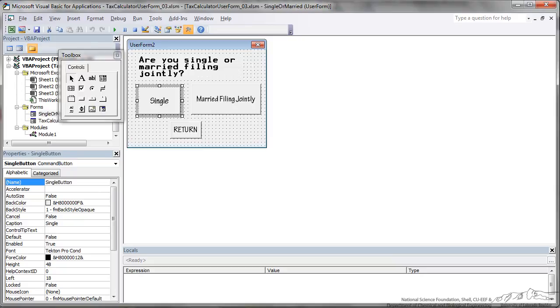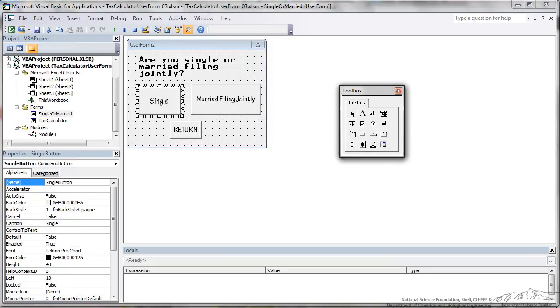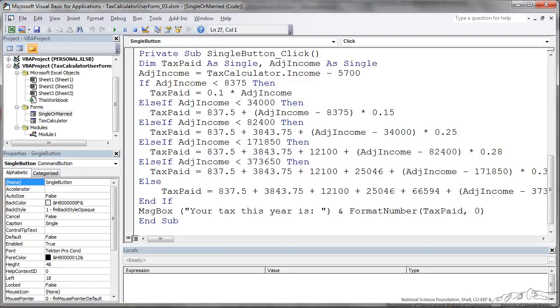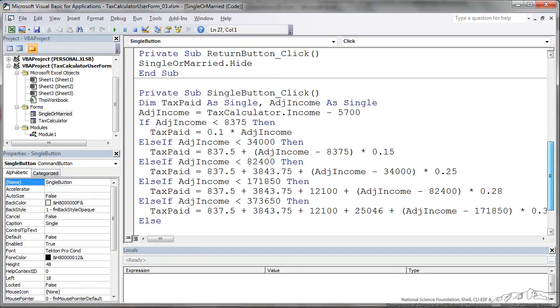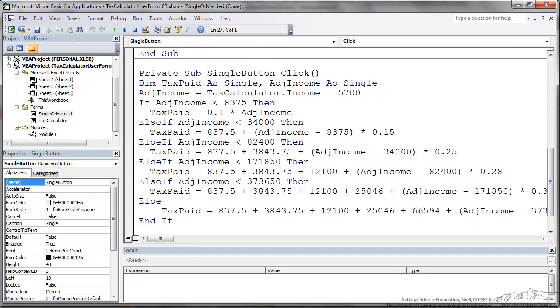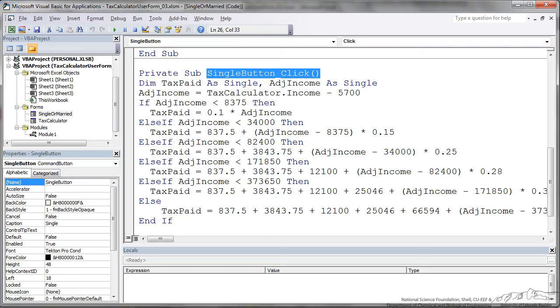There are different equations you can look up in tax tables depending upon if you're single or married filing jointly and depending upon your income, how much you pay. So when they click the single button, this is what is going to happen. You see up here we have single button dot click. So this private sub is what happens when they click on the single button.